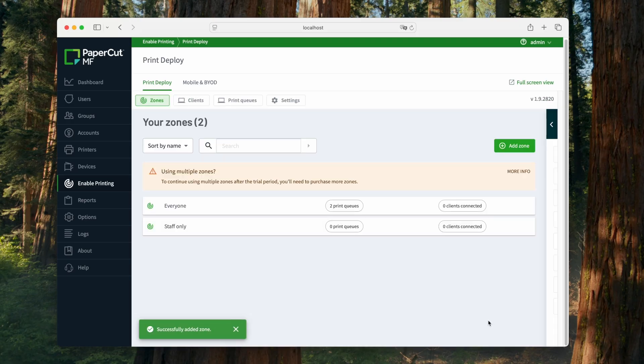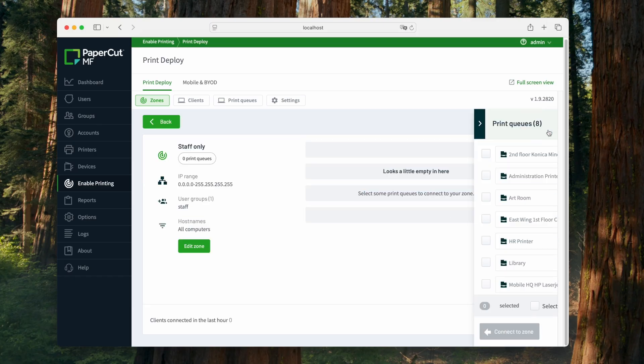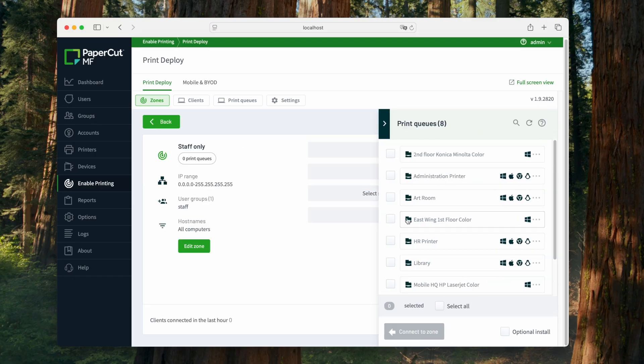To make our zone useful, we're going to add a couple printers. Now, only the users in our staff group will have access to these exclusive printers.